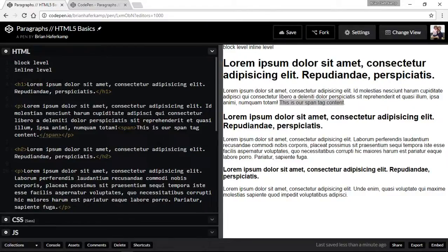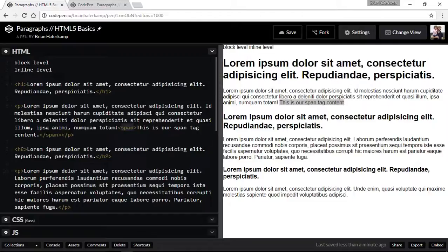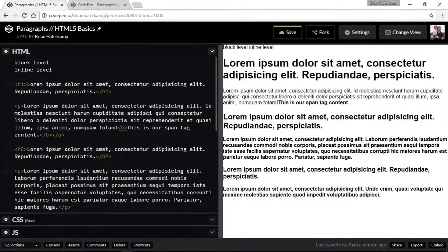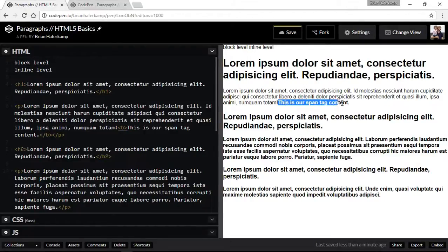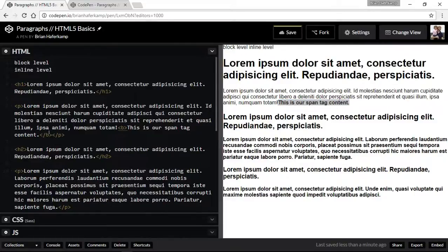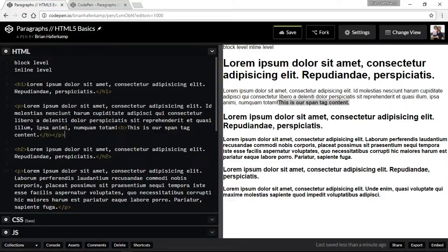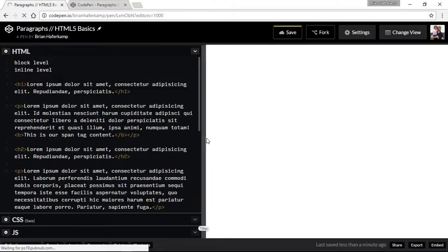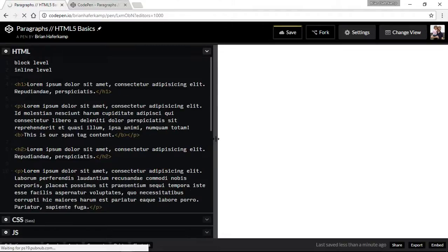Let's look at a couple of other inline level tags. One is called the bold. We have some formatting choices that we can make. And to make something bold, you just use a B tag, not a P, but a B. So it's a B and then it's slash B. And now all of a sudden, this content here is going to be bold.